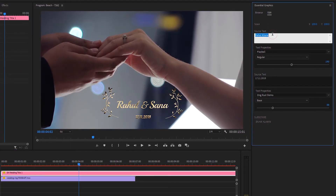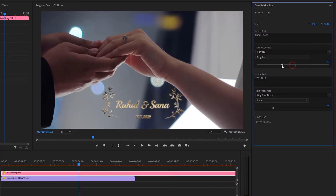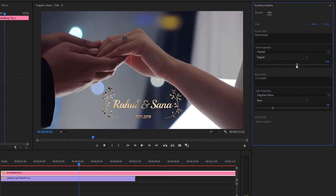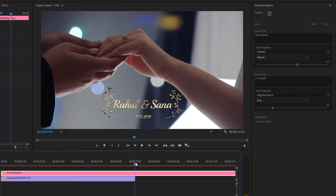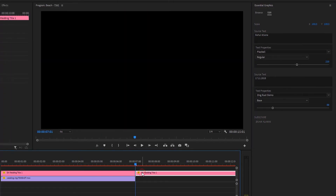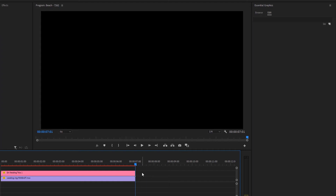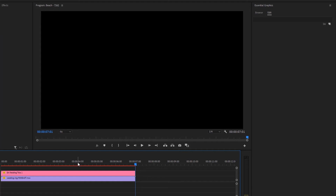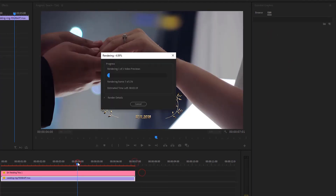Here you can edit the title text. Also you can change the font and font size, so it is very easy to use. After completing your edit, cut and delete the unwanted part. Now let's render it to see a quick preview.